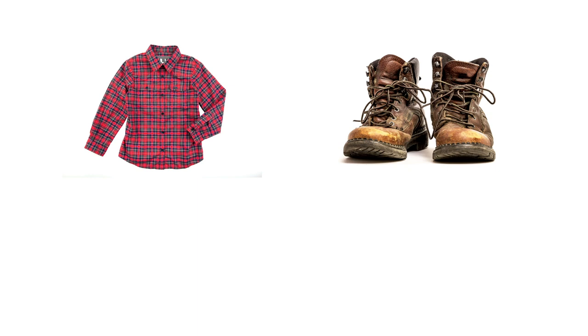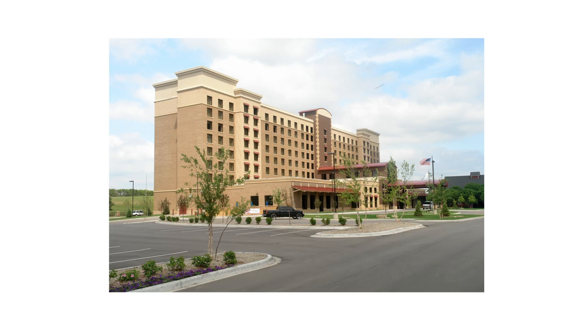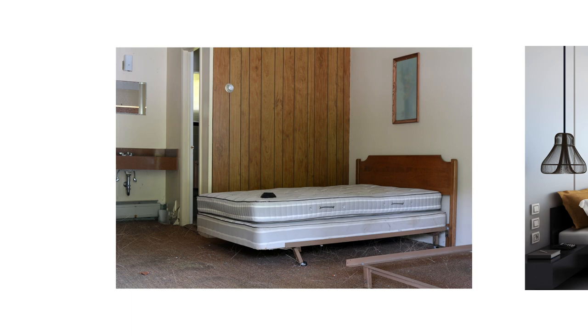Travelers can unknowingly pick up bed bugs after visiting infested locations and spread the bugs elsewhere. The most common places bed bugs are picked up are actually in hotels and motels since travelers are constantly going in and out of them. It doesn't matter if it's a one-star or five-star location—bed bugs will hitch rides with anyone to go anywhere.